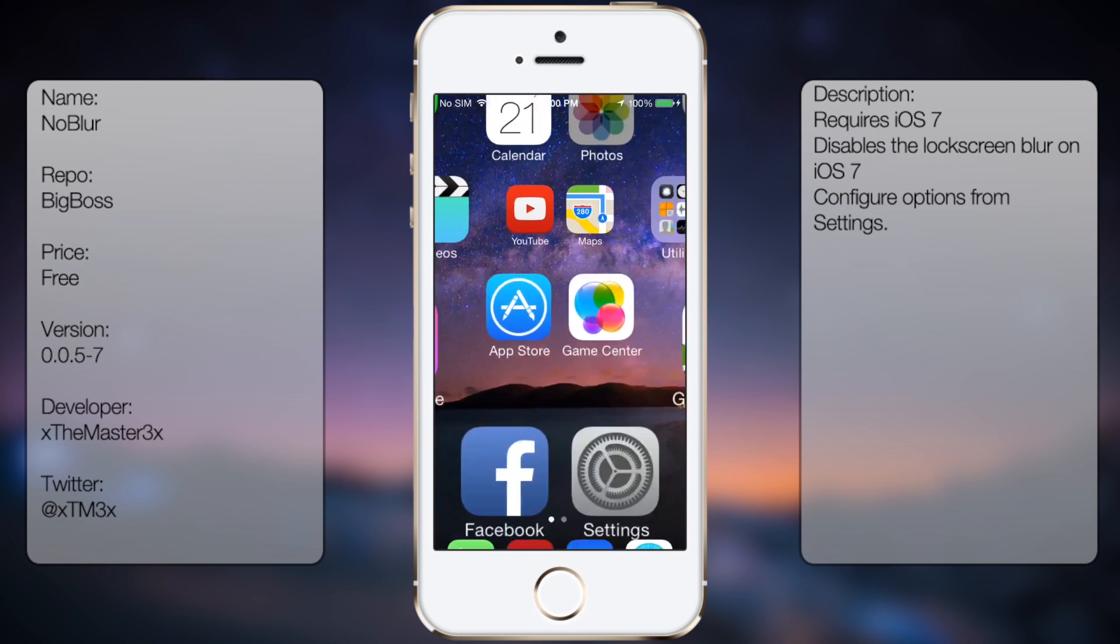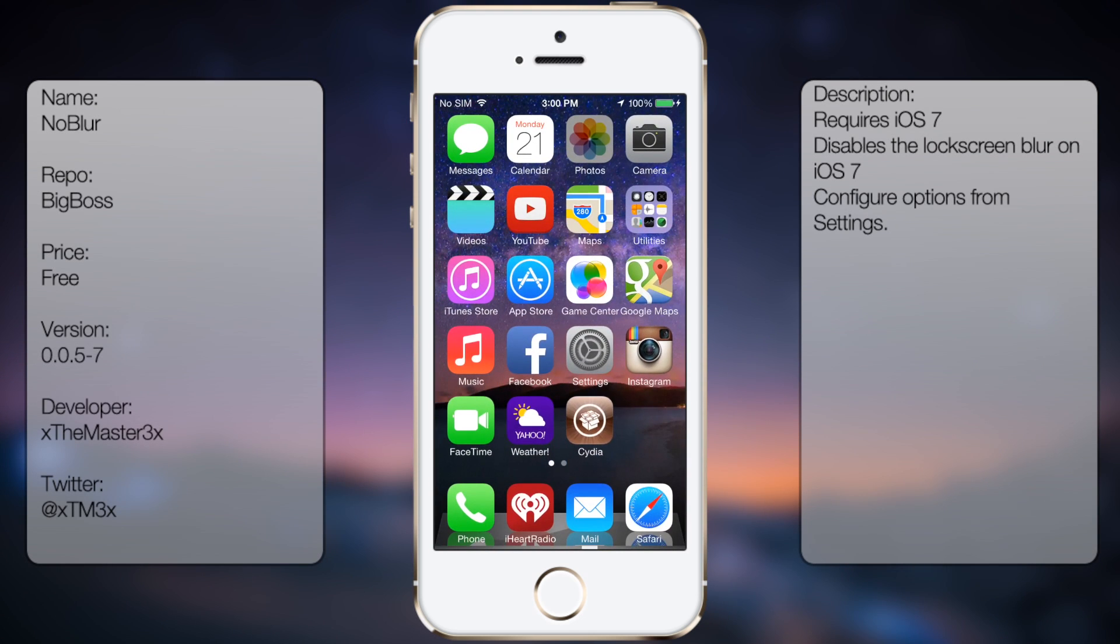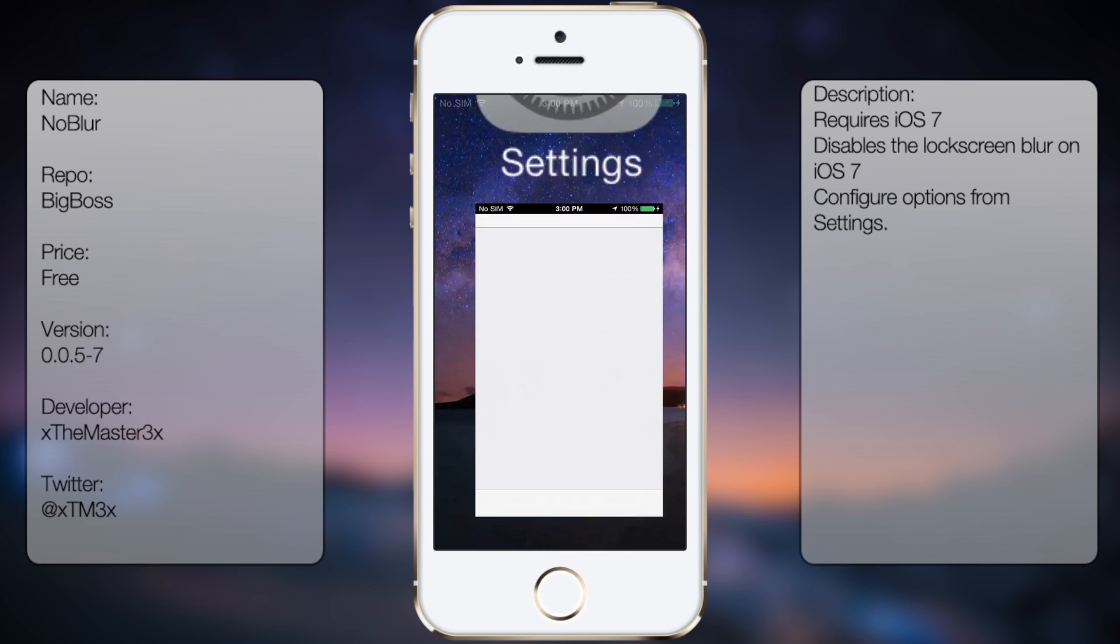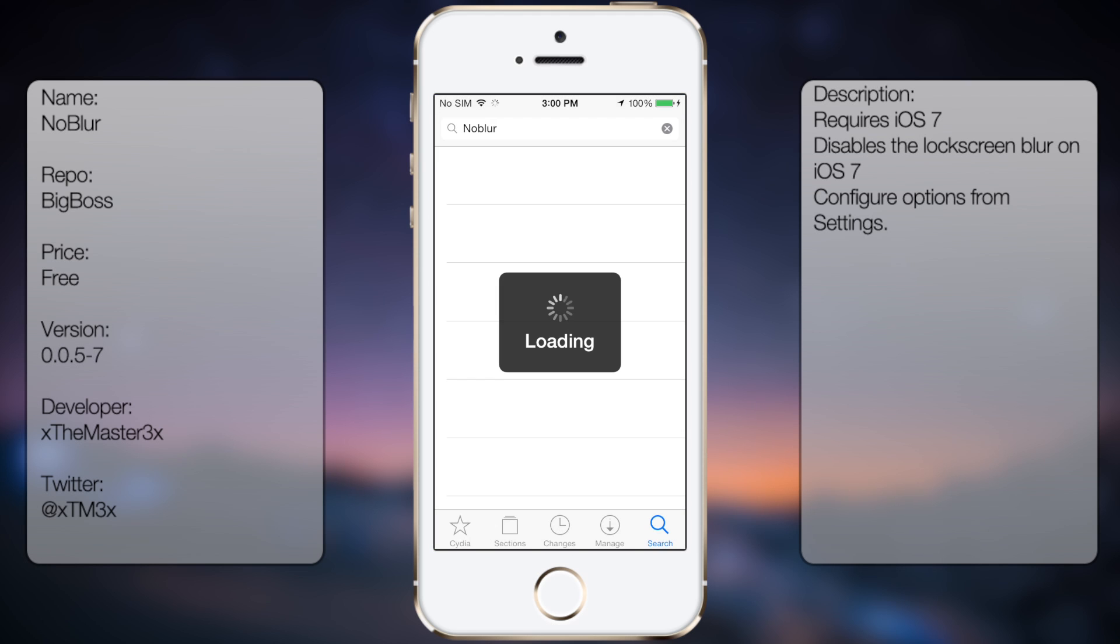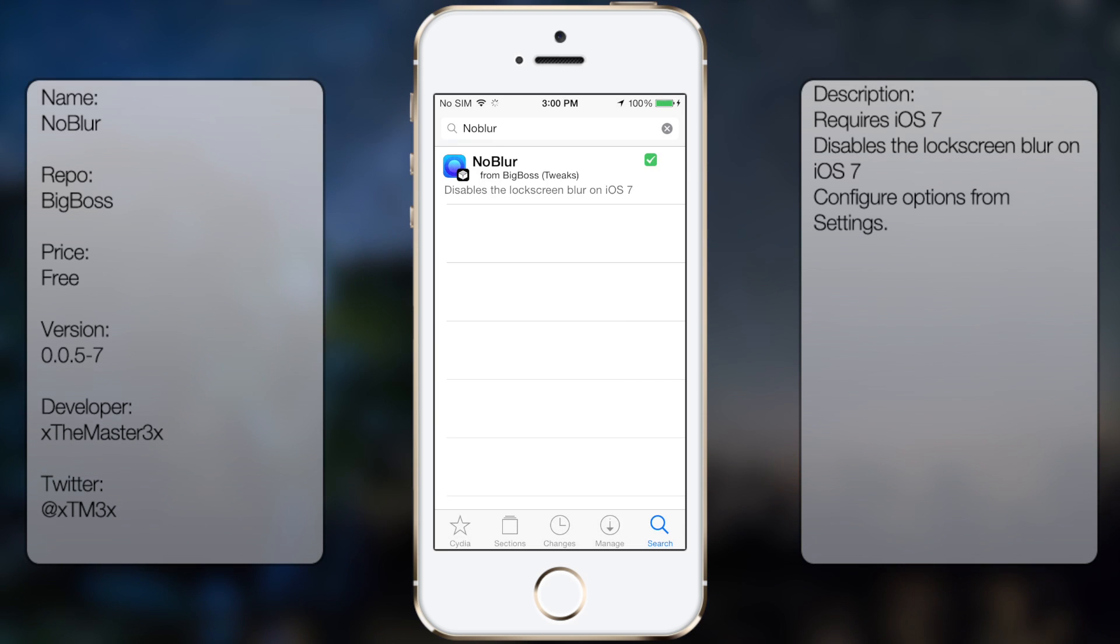So if you're interested in getting this tweak, all you can do is go into Cydia, go to search, and I'm going to type in No Blur, all in one word, like so.